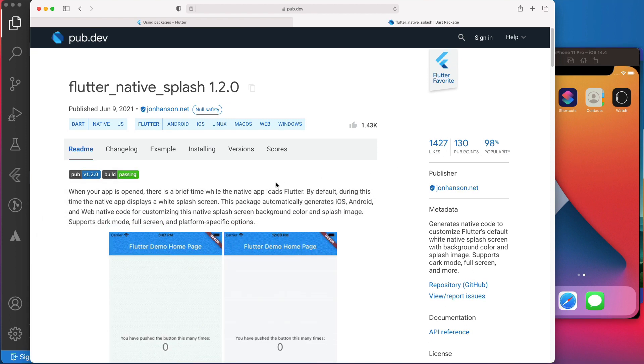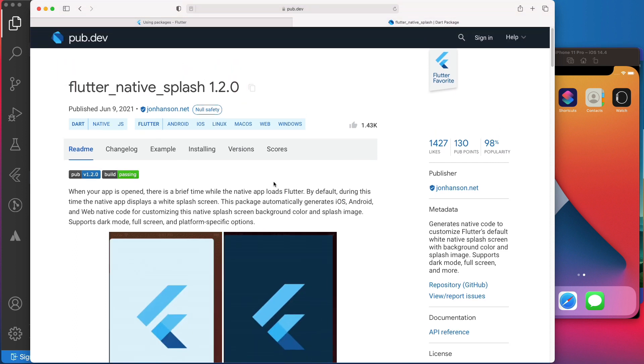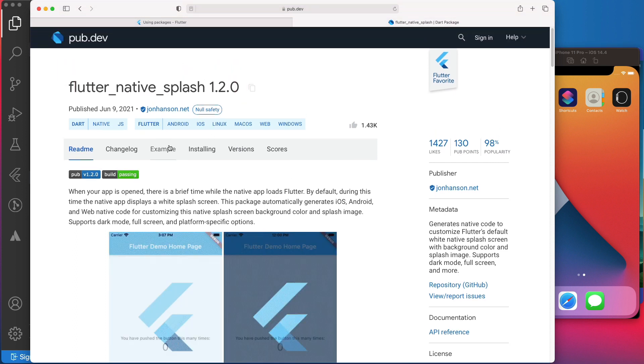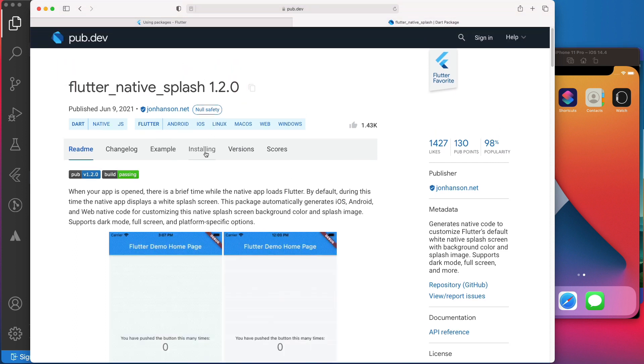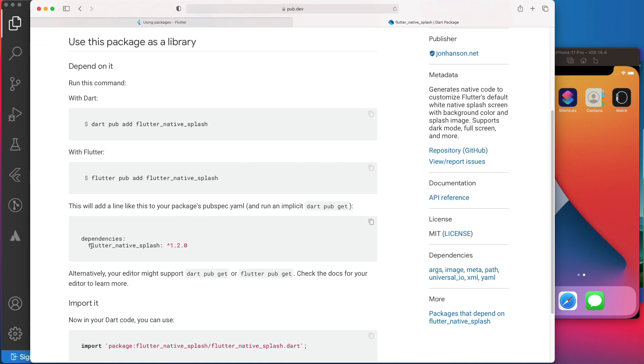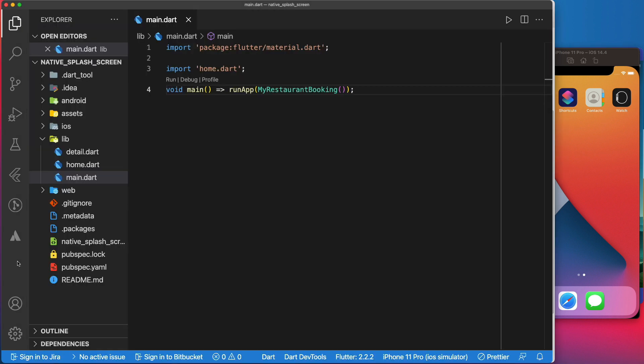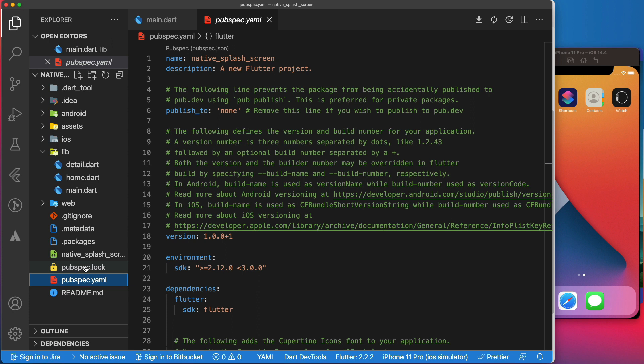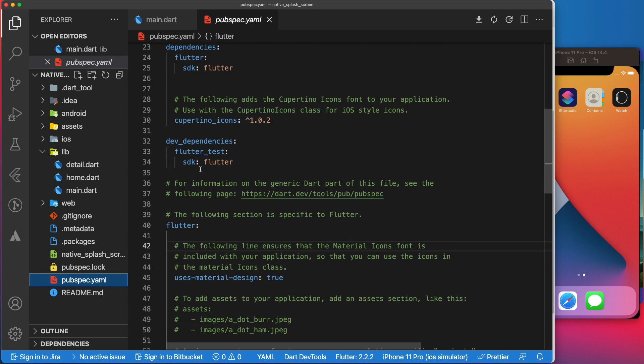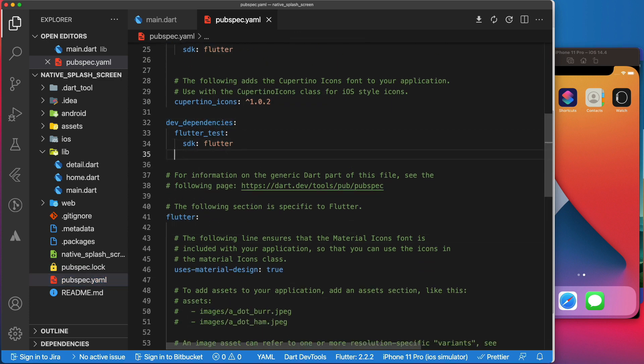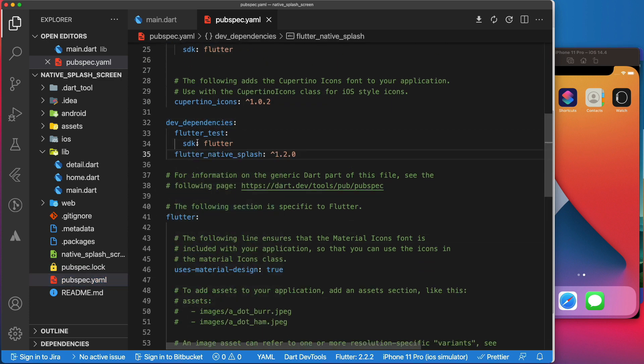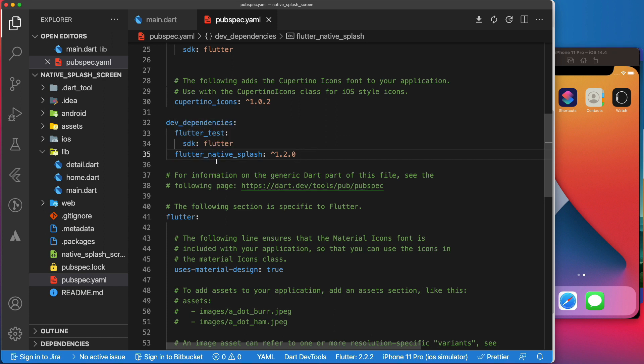The first thing we need is to install this package in our project. For that, we will first head to this installing tab and copy this line of code. Then, we will go back to our project in VS Code, open the pubspec.yaml, and paste it under the dev dependencies. We paste it under the dev dependencies because we will mainly use this package as a command line tool.